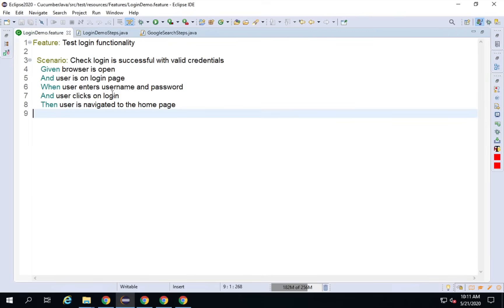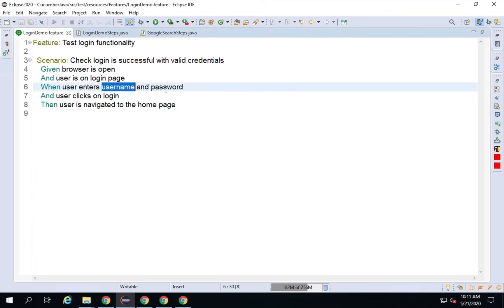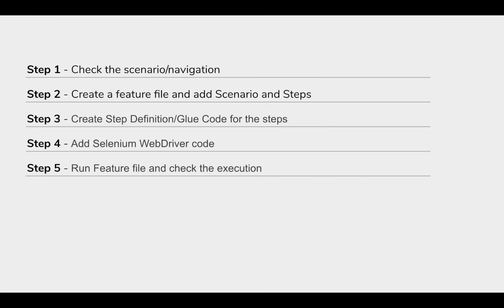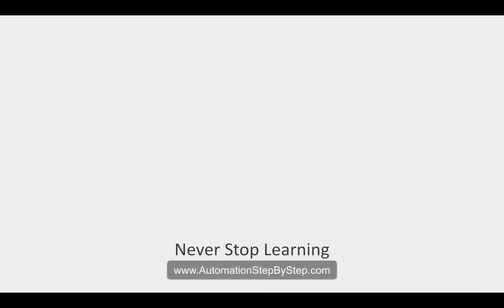Now I will also show you how to parameterize the username and password so you can run this scenario multiple times with different values. I will teach that in the next session. I hope this was useful. You can do more hands-on exercises on your own and try more examples. I will meet you in the next session. Thank you for watching.